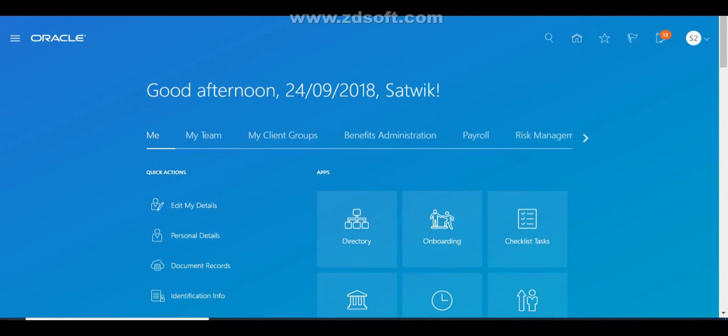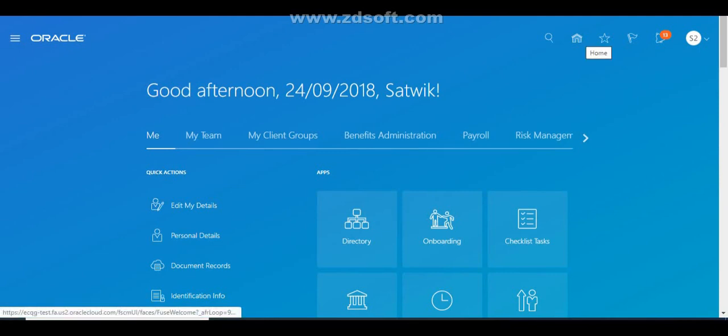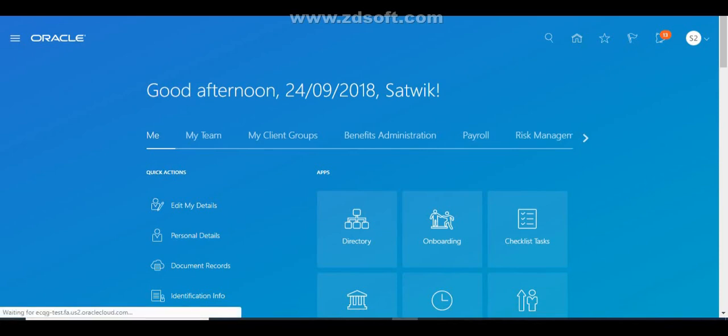Now let's quickly go ahead and see how to create questionnaires in the application. In order to access questionnaires in Performance Management, you must have the HR Specialist role, and in your implementation project you must have included the Workforce Development feature. Once you have both, you can access Performance Management.